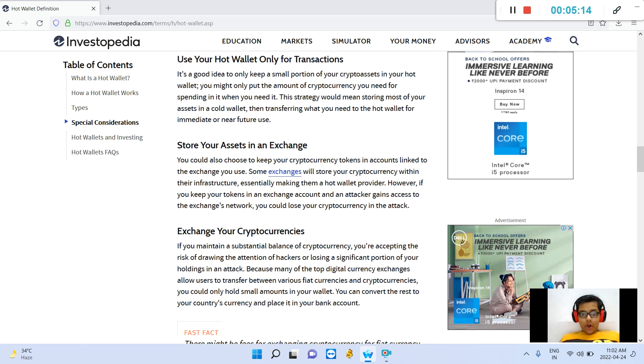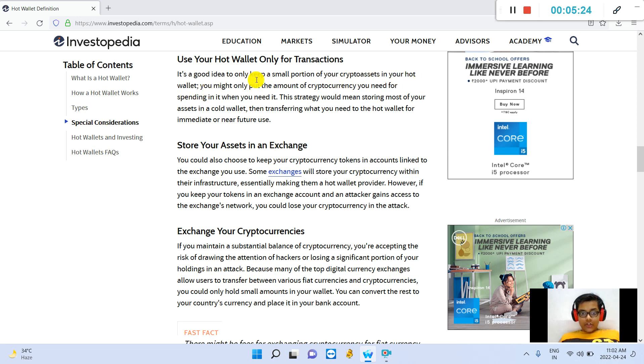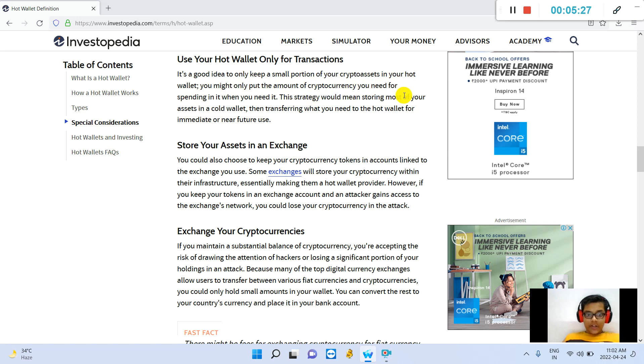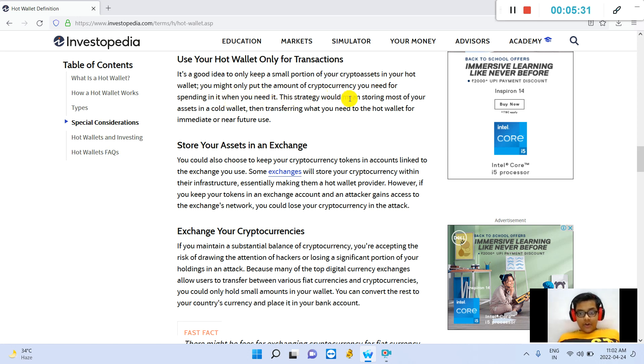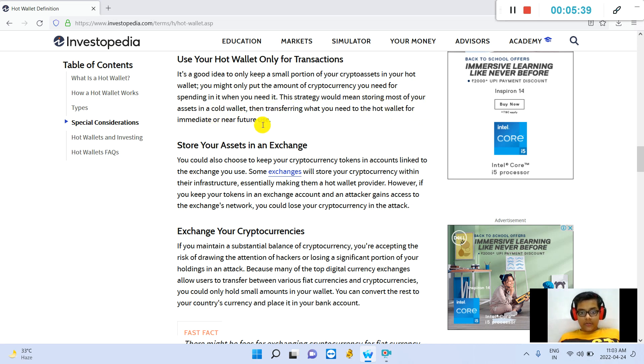Use your hot wallet only for transactions. It is a good way to only keep a small portion of your crypto assets in your hot wallet. You might only put the amount of cryptocurrencies you need for spending in it when you need it. This strategy would mean storing most of your assets in a cold wallet, then transferring what you need to the hot wallet for immediate or near future use.